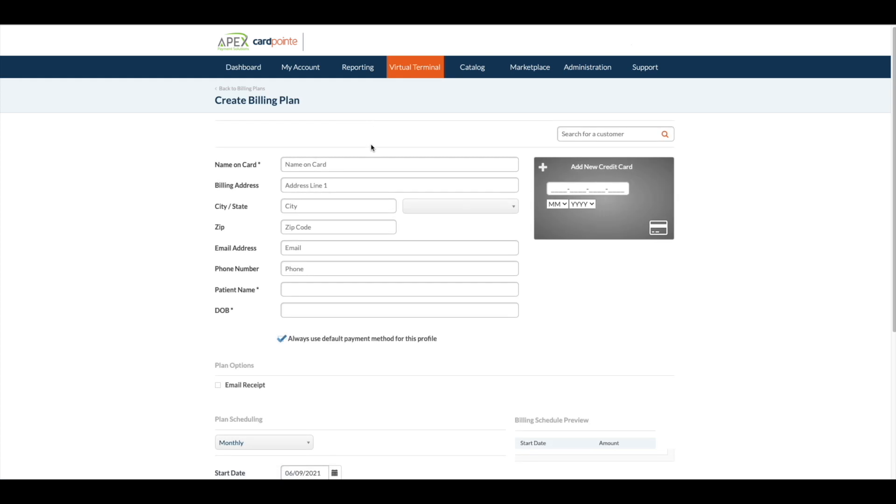On this screen you will enter the patient's information or you can pull up a patient's saved profile by searching for their name in the search bar here.